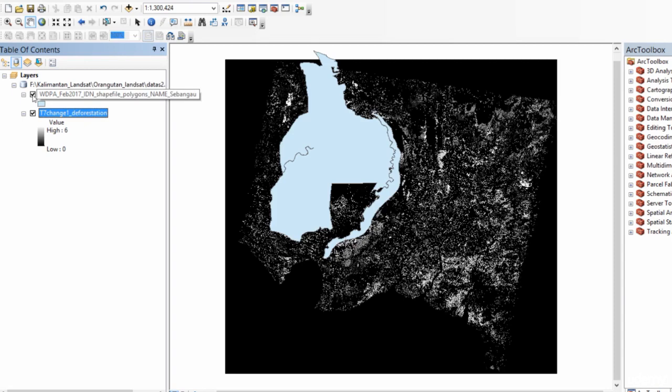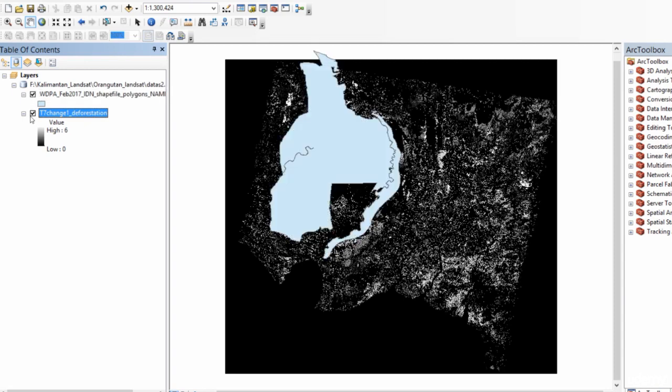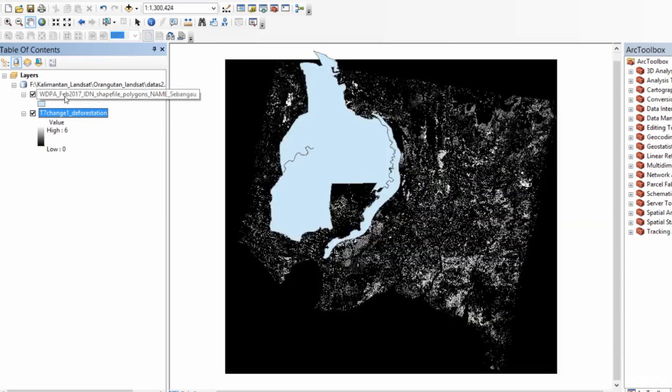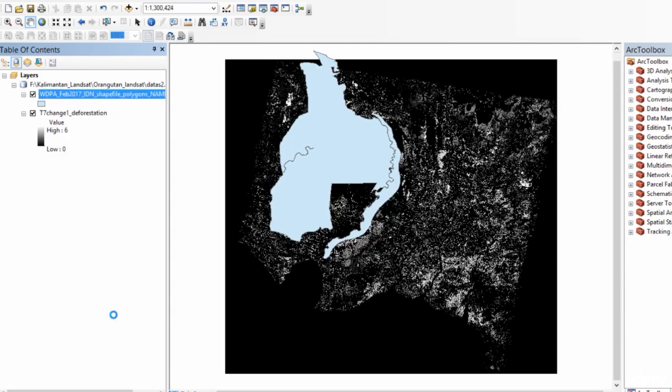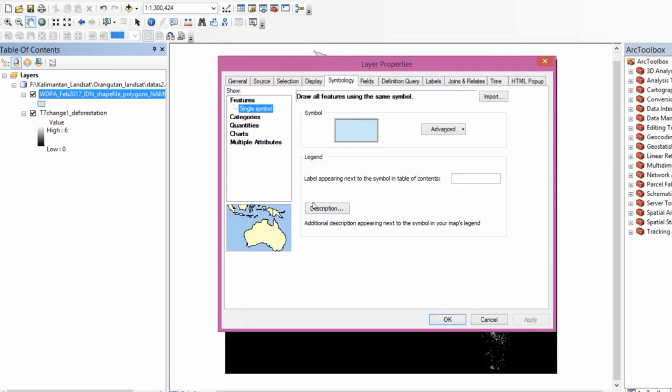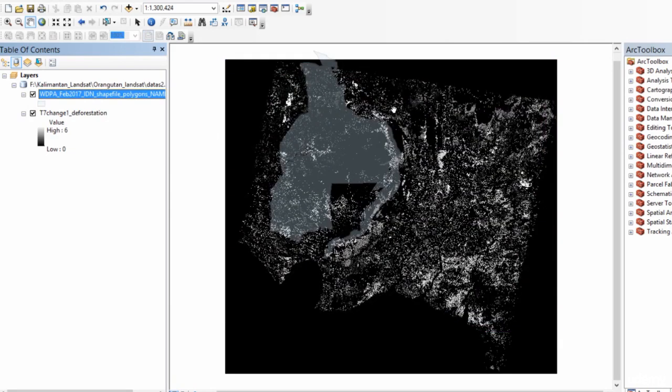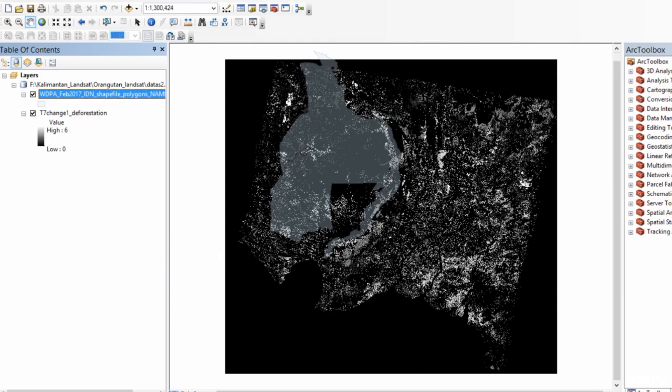And we can switch off layers. Uncheck. Check. And if it's a shapefile or anything else, we can go into properties. In display. We can change the transparency. So now you can see the outline of a shapefile, like the ghost of a shapefile and everything underneath. These are some of the simple ways of displaying your spatial data in ArcGIS.